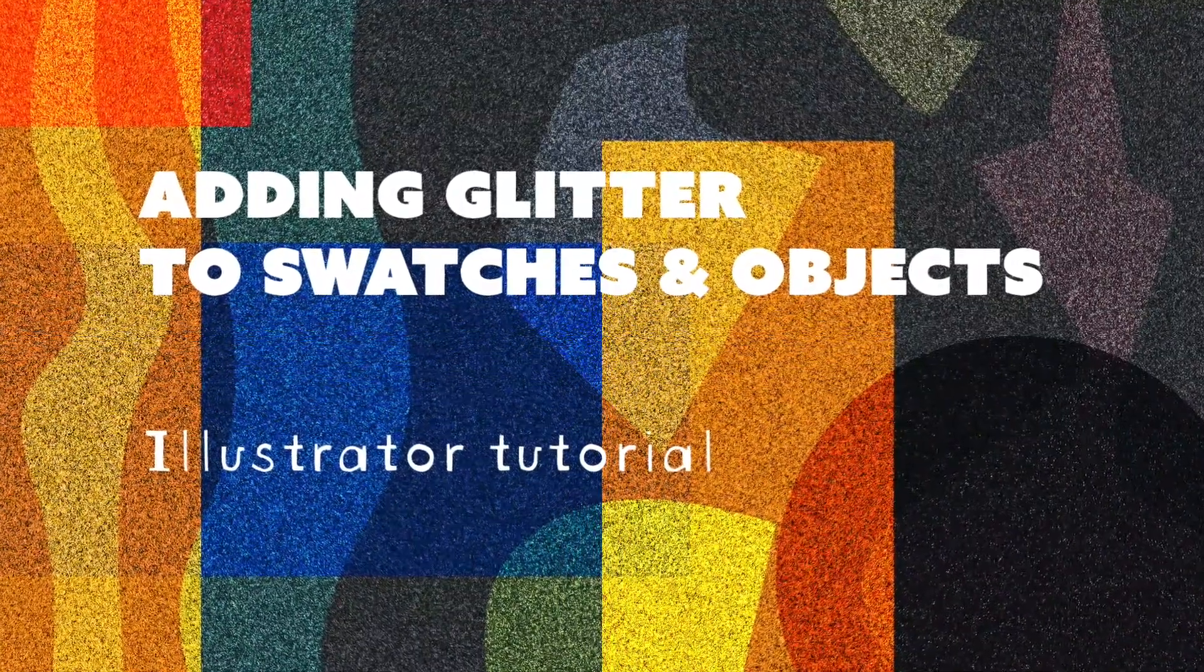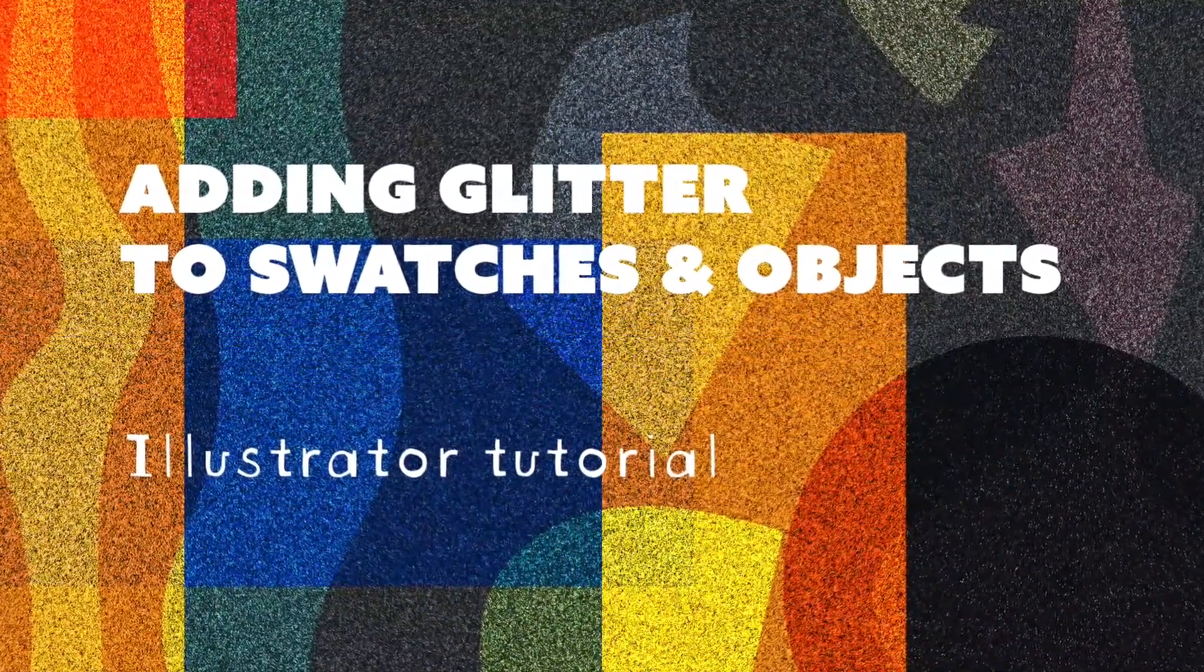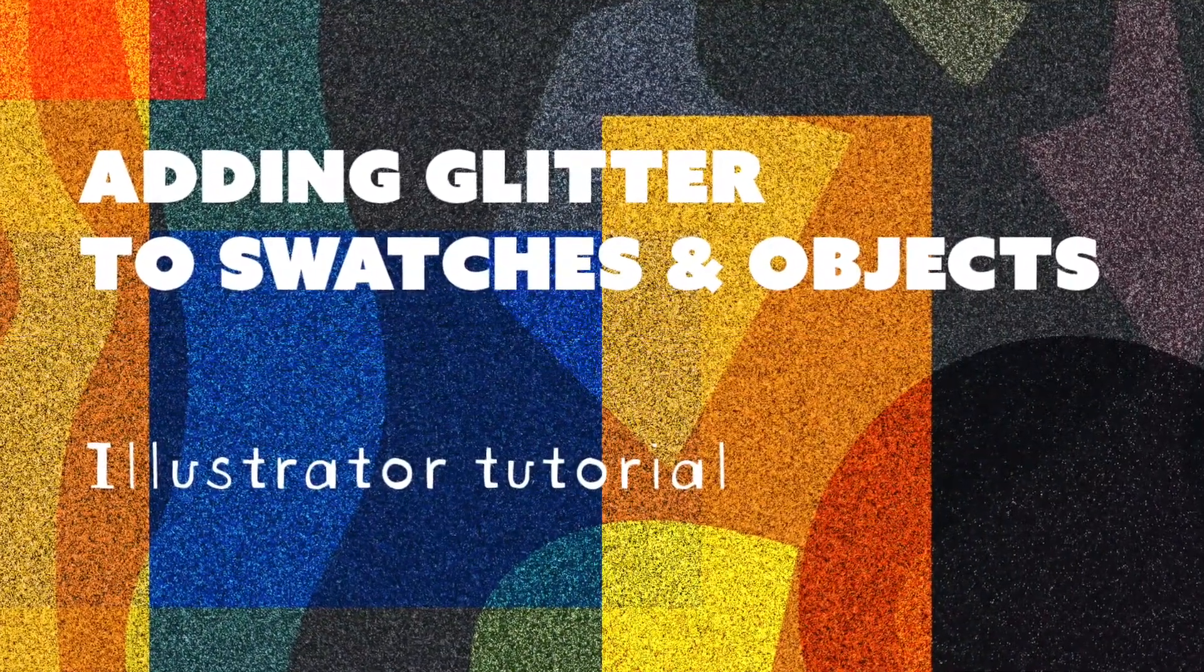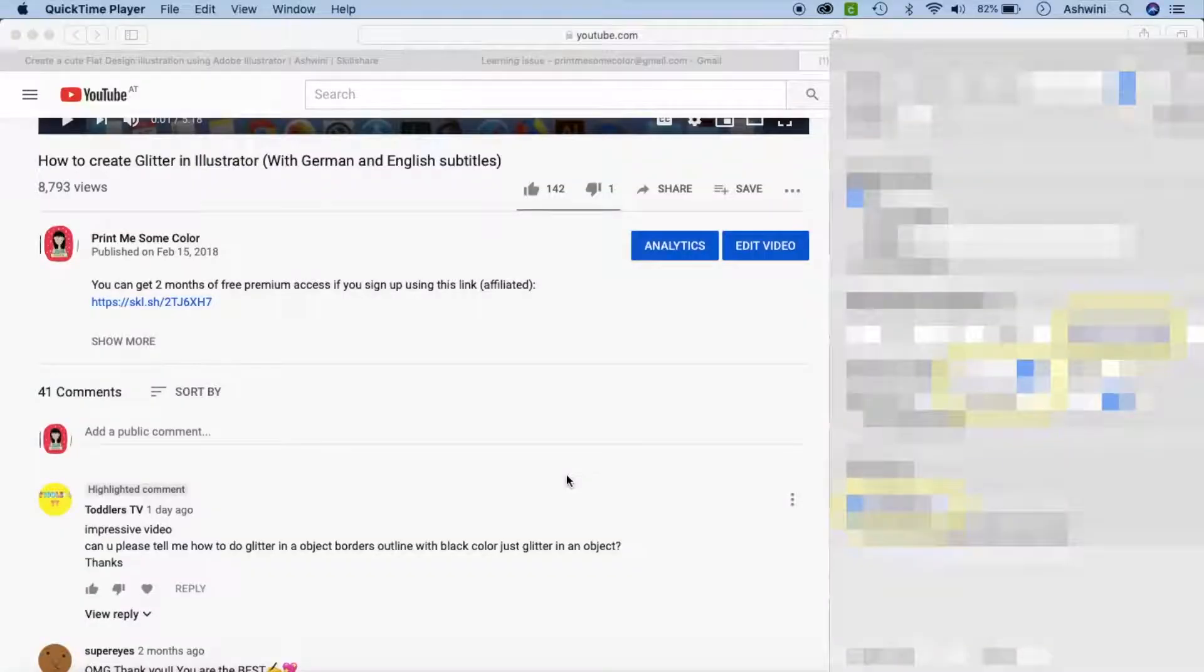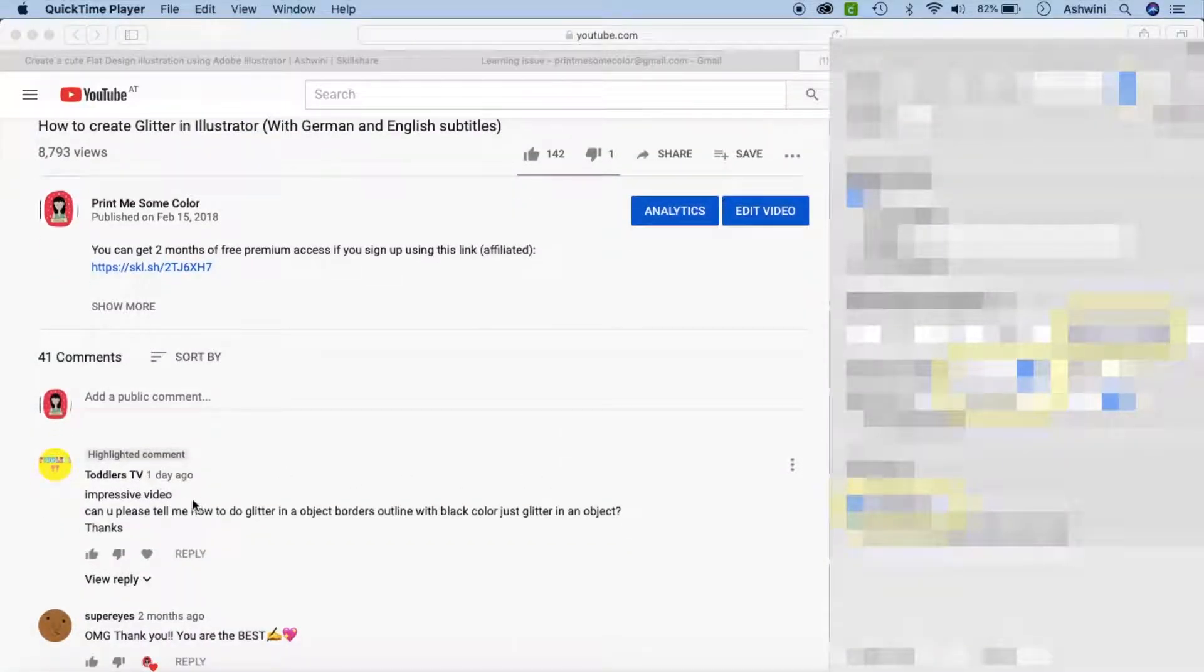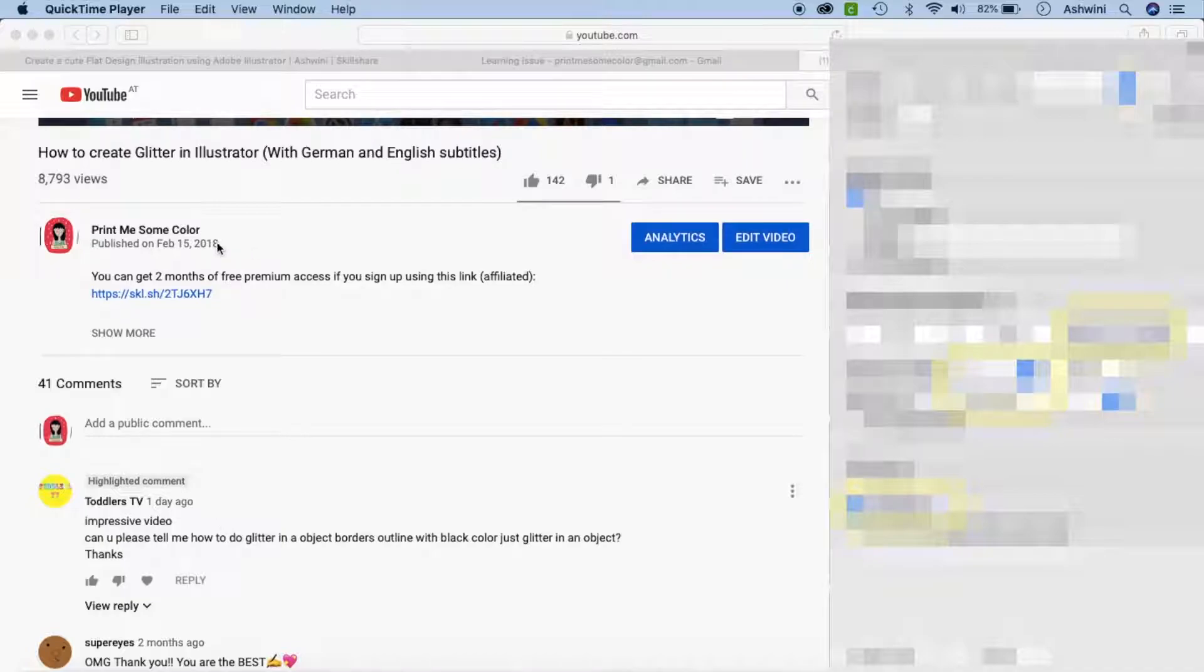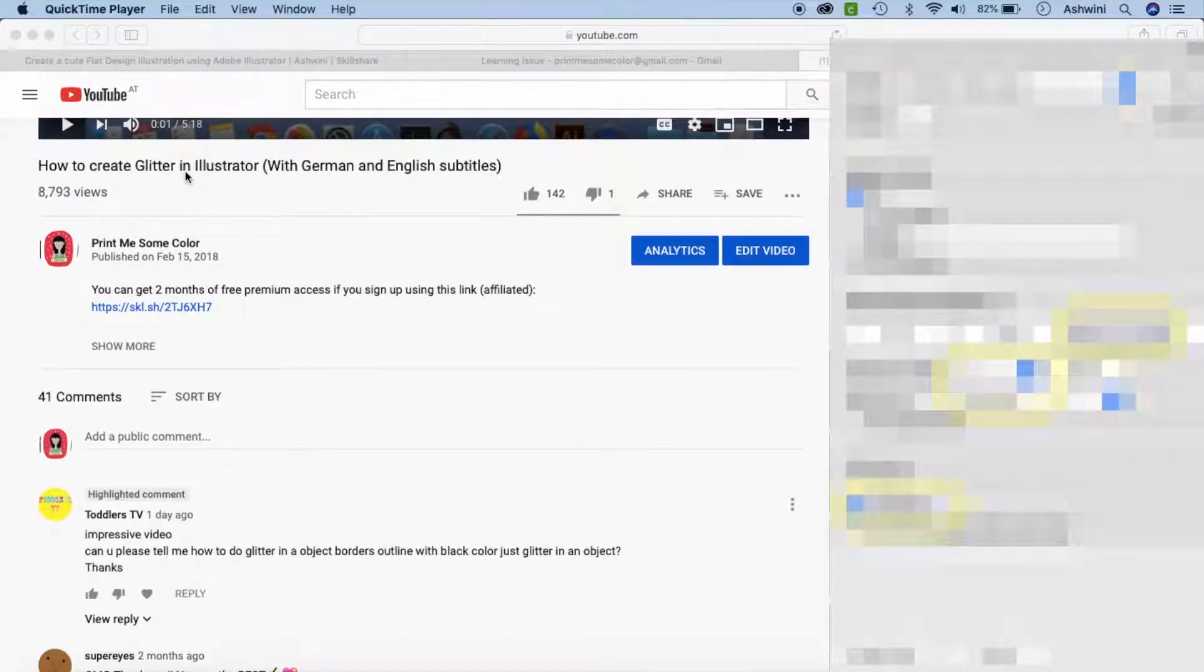Hello and welcome back to my channel. Today's video is going to be very quick. I'm making this video specifically to answer a question I got on my YouTube channel for the video how to create glitter in Illustrator.